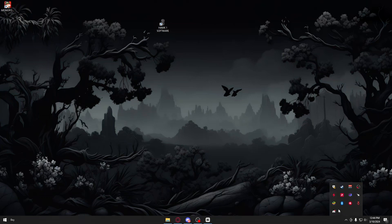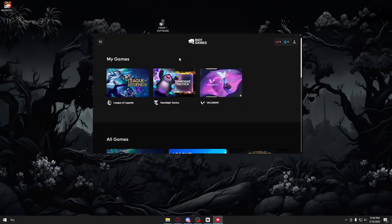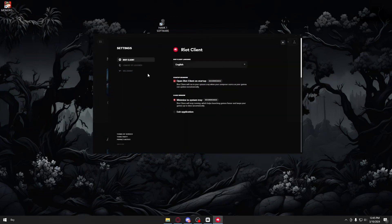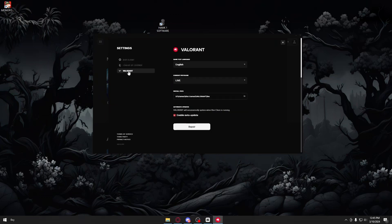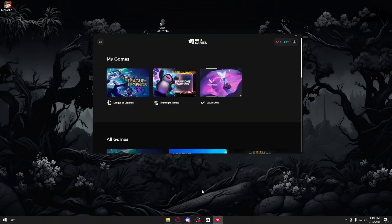Go ahead and open up Riot Games right here. Inside, you want to click on your profile icon. Inside your profile icon, proceed by clicking on settings. Inside settings you will have your games — you have League of Legends and you have Valorant. Go ahead and click on Valorant and you will see a button that says repair. Try to go ahead and repair the Valorant file in order to ensure that there are no corrupted files installed within Valorant.